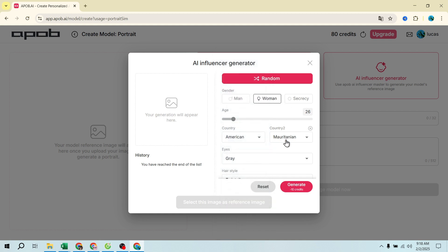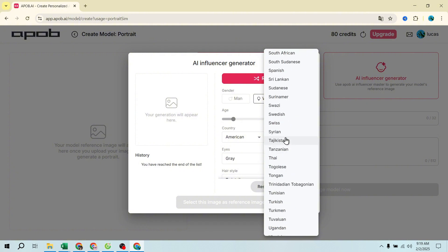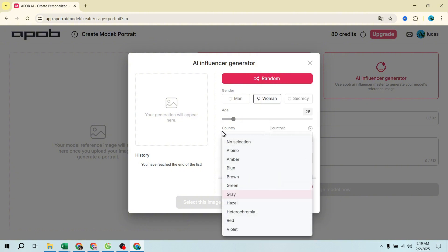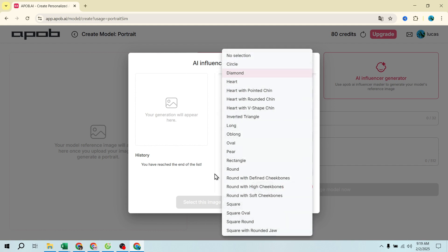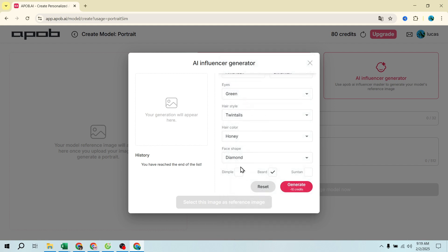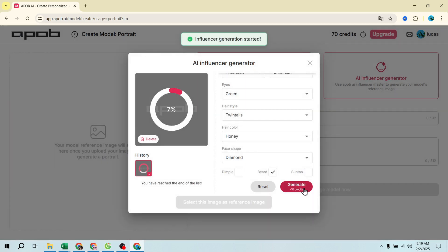Customize additional features as needed: dimples, beard, freckles, suntan. Once everything is set, hit 'Generate' to create the first image of your model. If you're not satisfied, tweak the settings and regenerate. Pro tip: choose a profile image that aligns with your brand or content style.